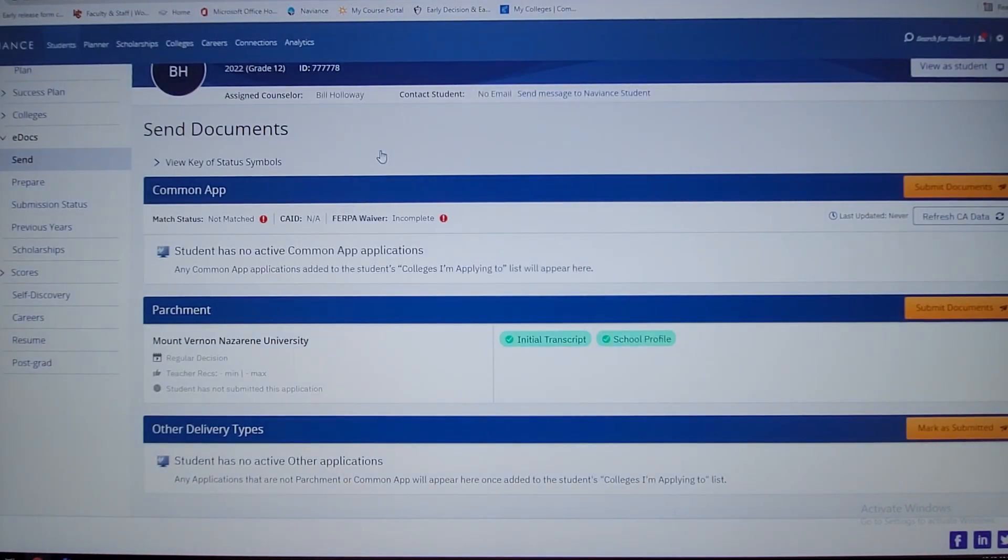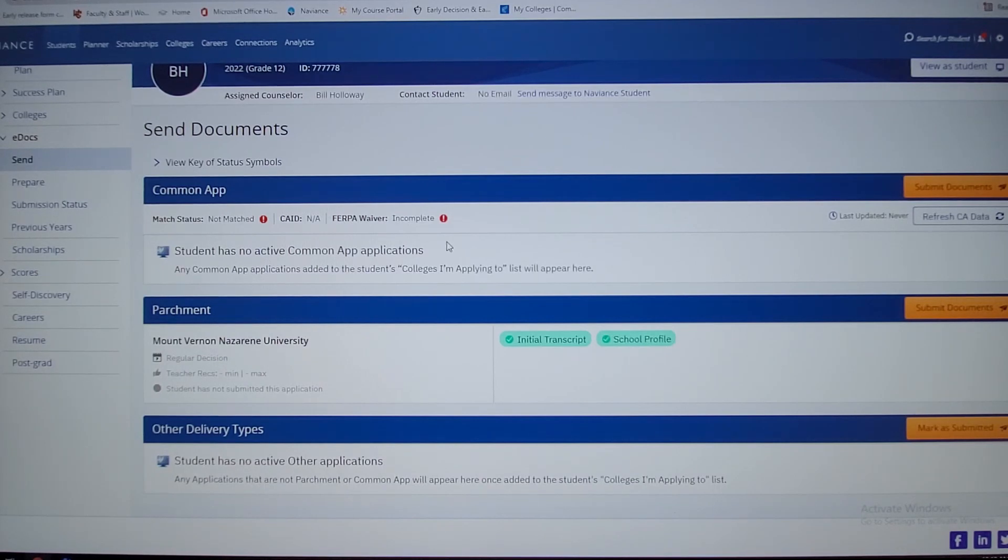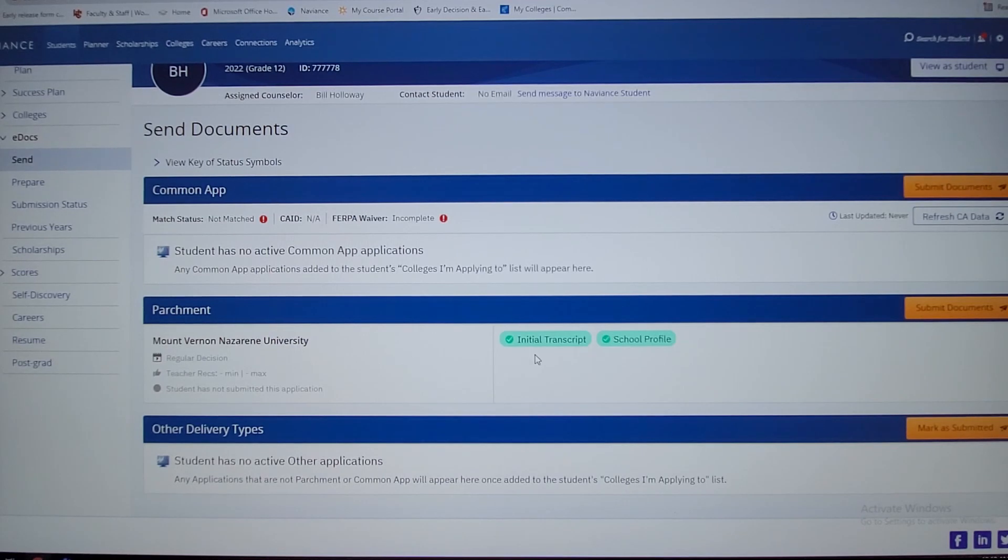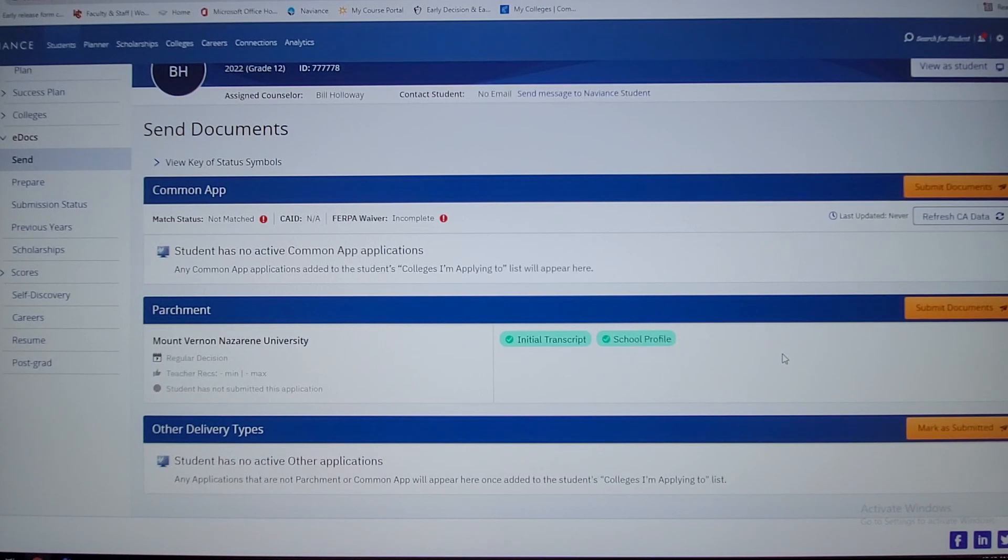Once you're back in, or I'm back into Naviance, I just want to point out that when you guys add schools to the common app, they'll auto-populate here. If they're not a common app school, they'll fall underneath parchment. Like I have Mount Vernon Nazarene University. I can send those documents easily to those schools.